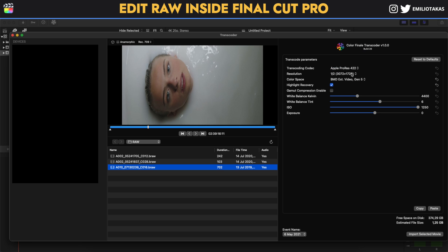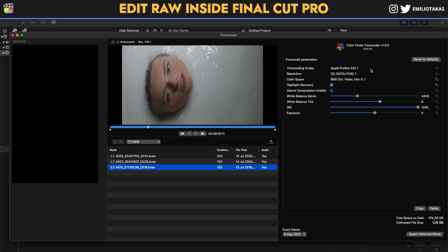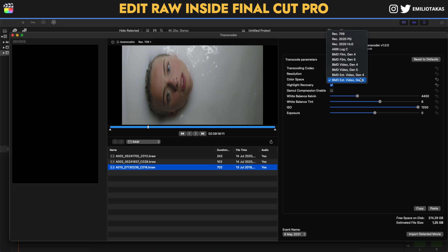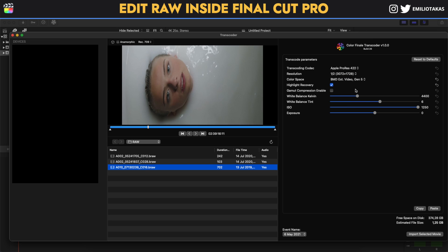We can also select the resolution. Since this footage is 6K, we can either select full for the 6K or half resolution, or even lower. Half resolution is very nice especially if you export to 1080p, but you can go with full resolution as well. On the color space, you can select different options like Rec. 709 or Blackmagic Gen 5 — all of the available color spaces are listed here.